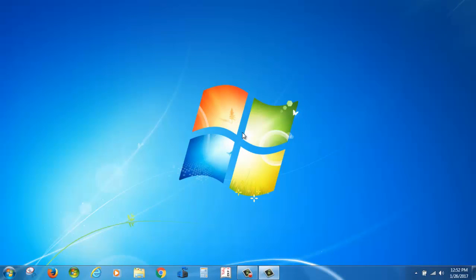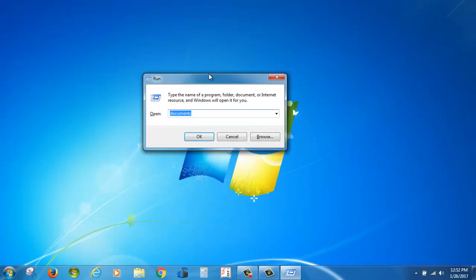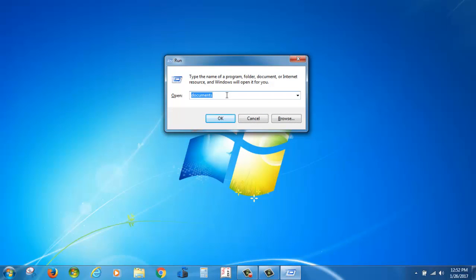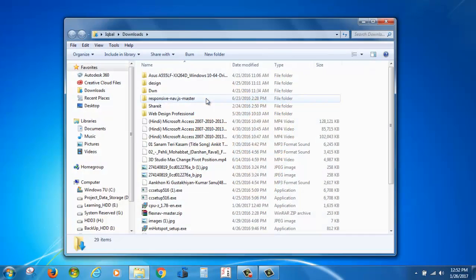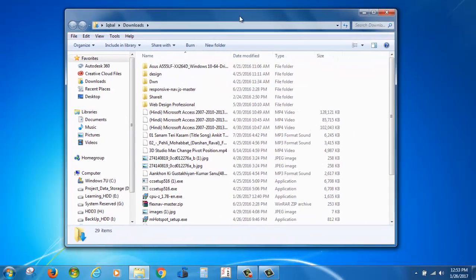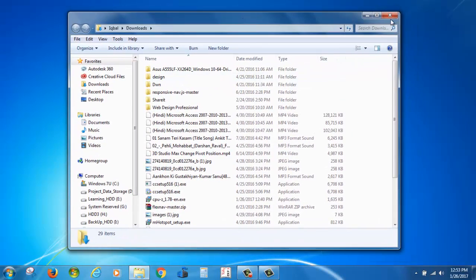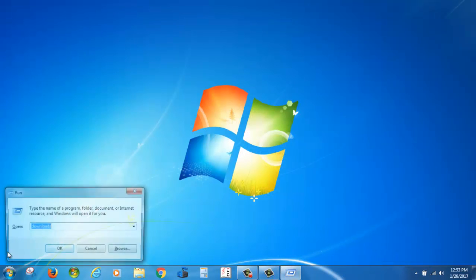Repeat the process: hold the Windows key and press R. That is the run dialog box. Type this time downloads. You can see the download window is open.